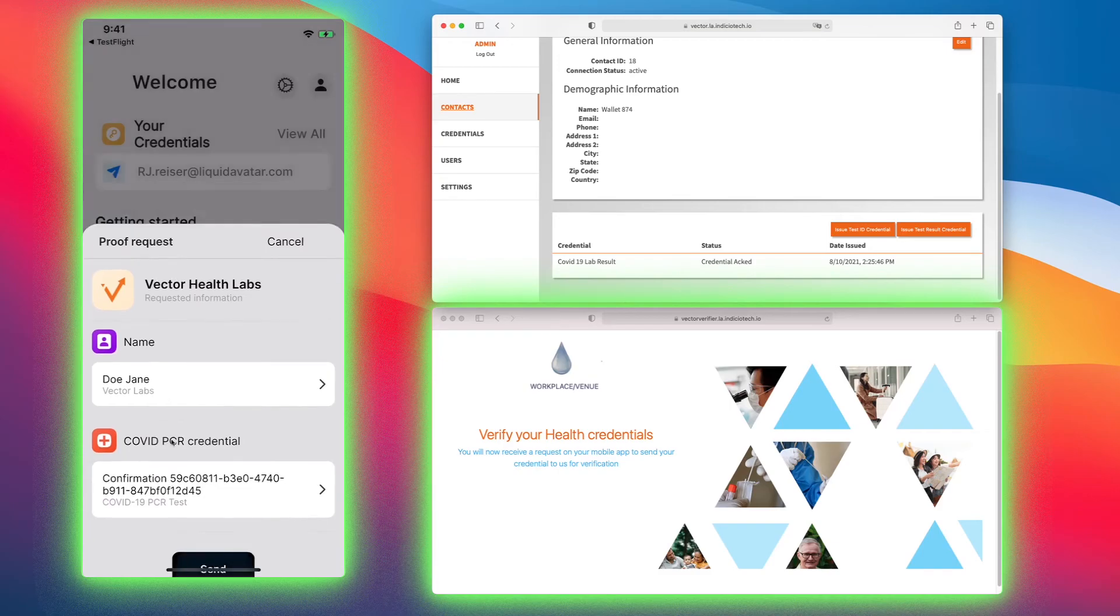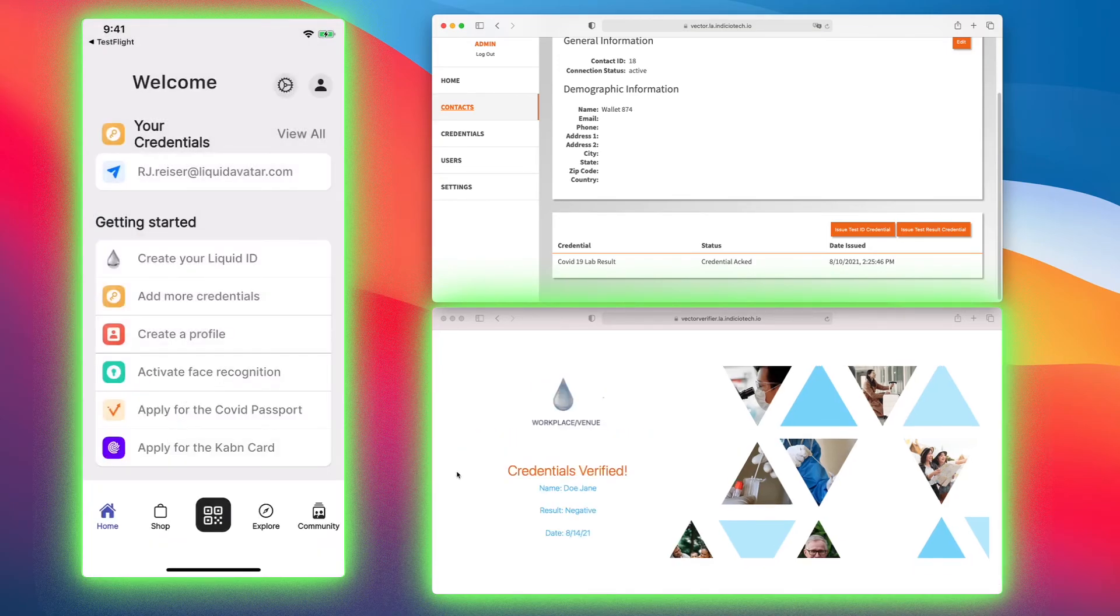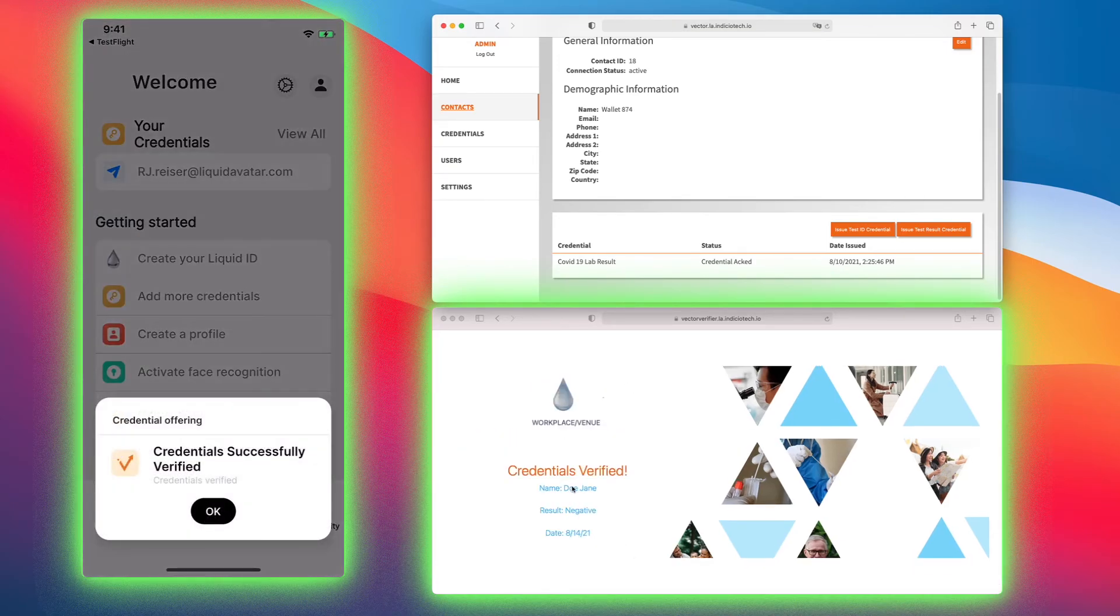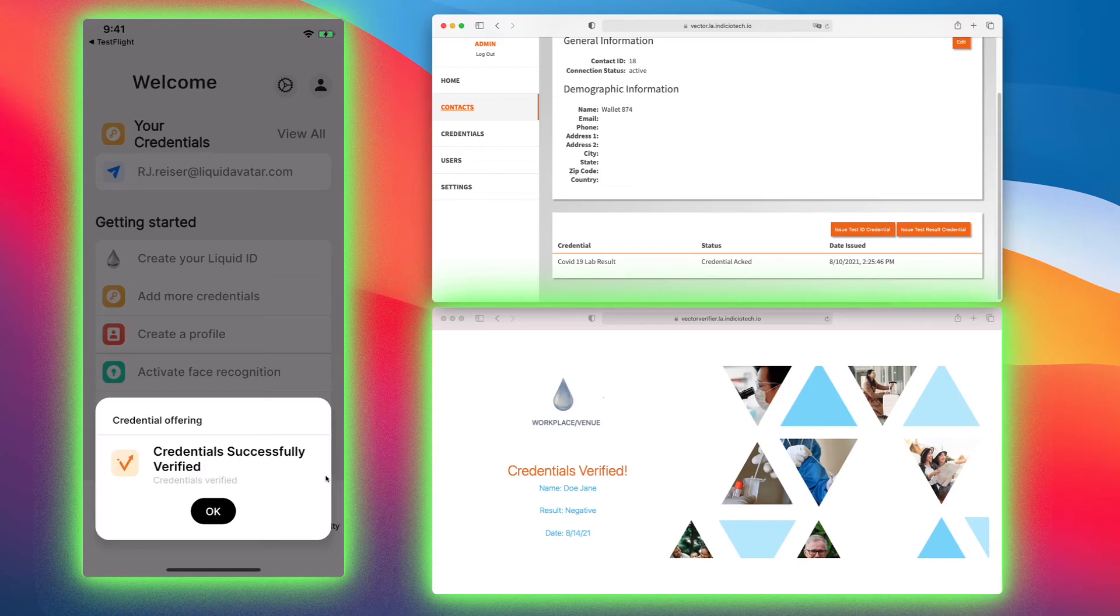You can hit send. I'm sending the proof over to the workplace. Now you can see they have Jane Doe, negative result. The date was 8/14. Then I get a message that says credential was successfully verified.